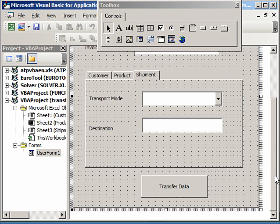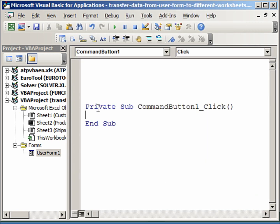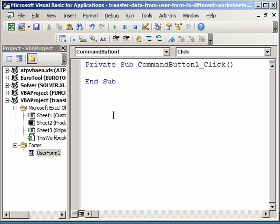To a multi-page user form. So we need to code now the transfer data button. So if I double click on this, and now between these two lines of code we are going to write our VBA code which will transfer the data.